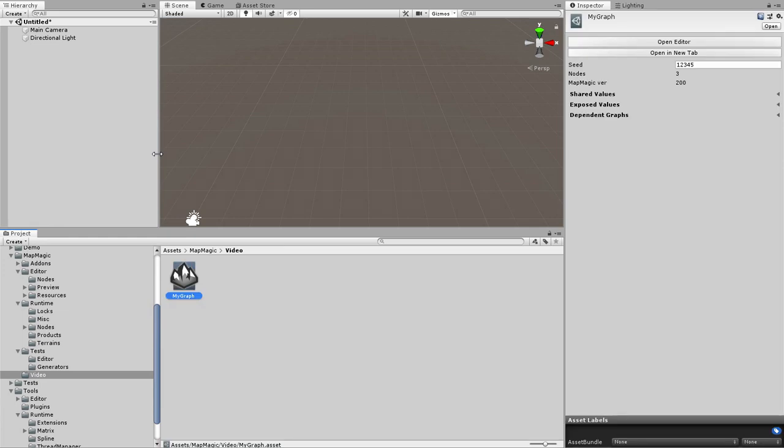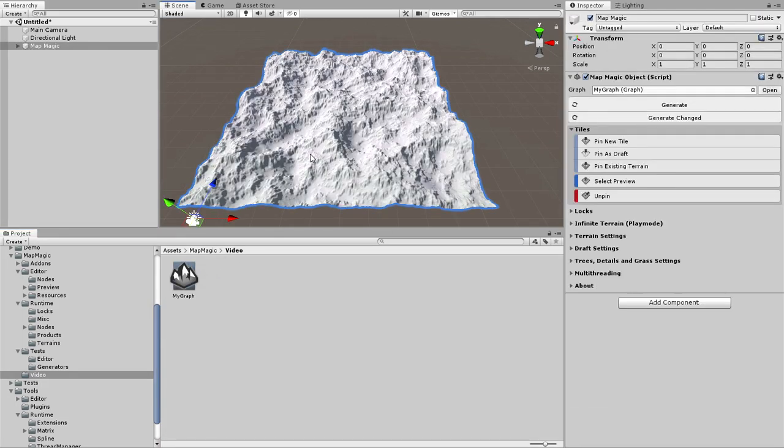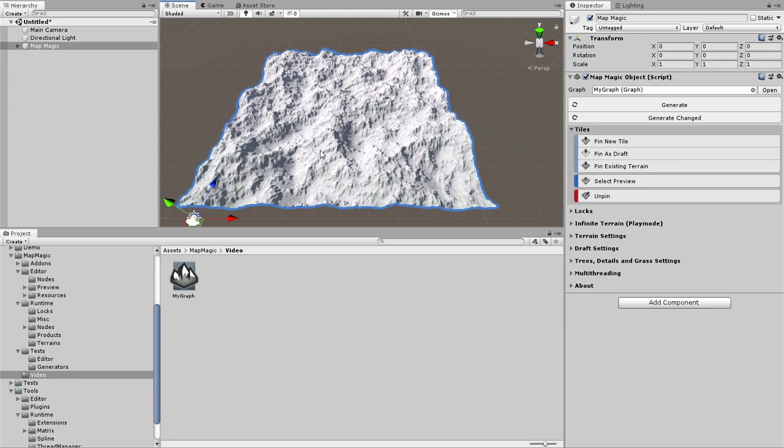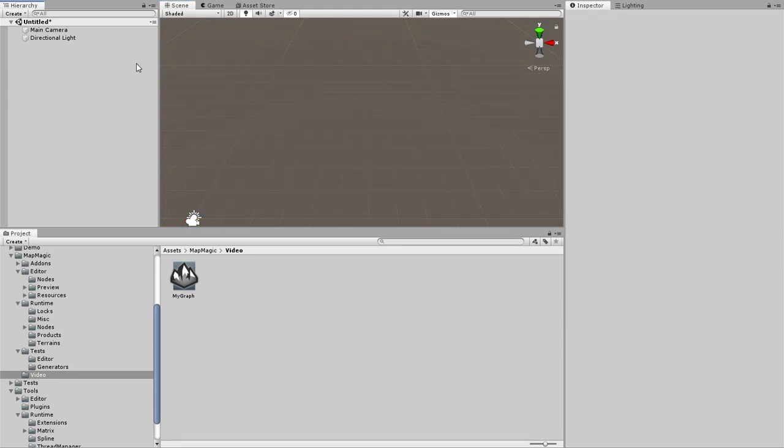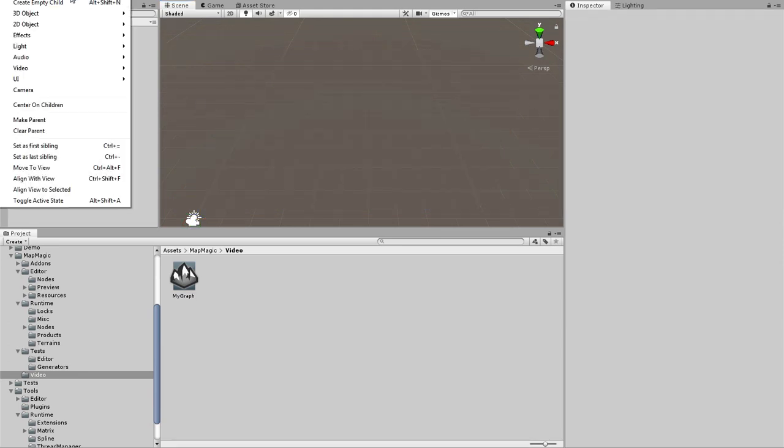To create a MapMagic object itself, I've got to drag and drop the created graph to the scene. Here you can see the MapMagic object appeared and it already got one tile pinned. Alternatively, you can create MapMagic in a legacy way. Game object, 3D object, MapMagic.